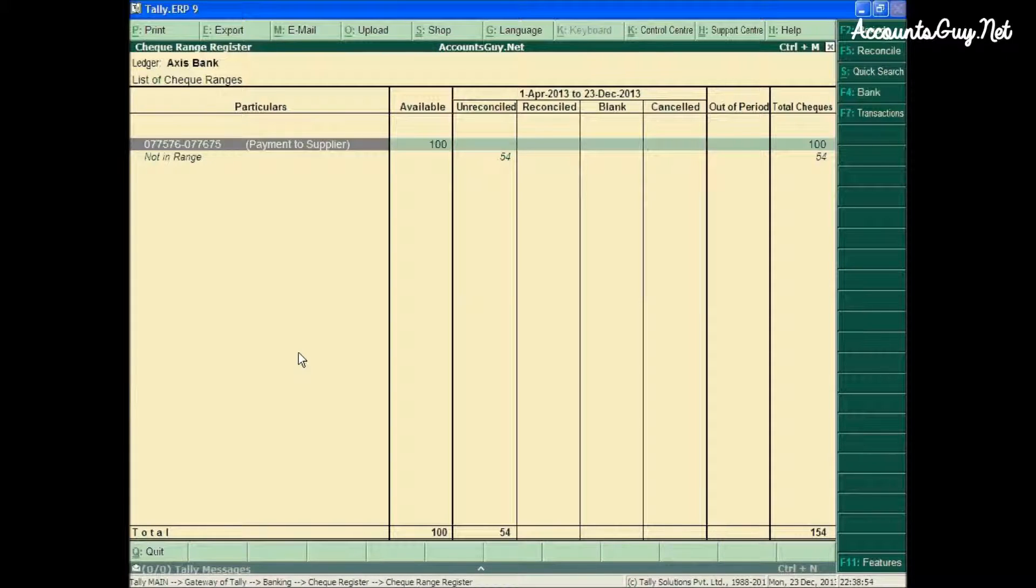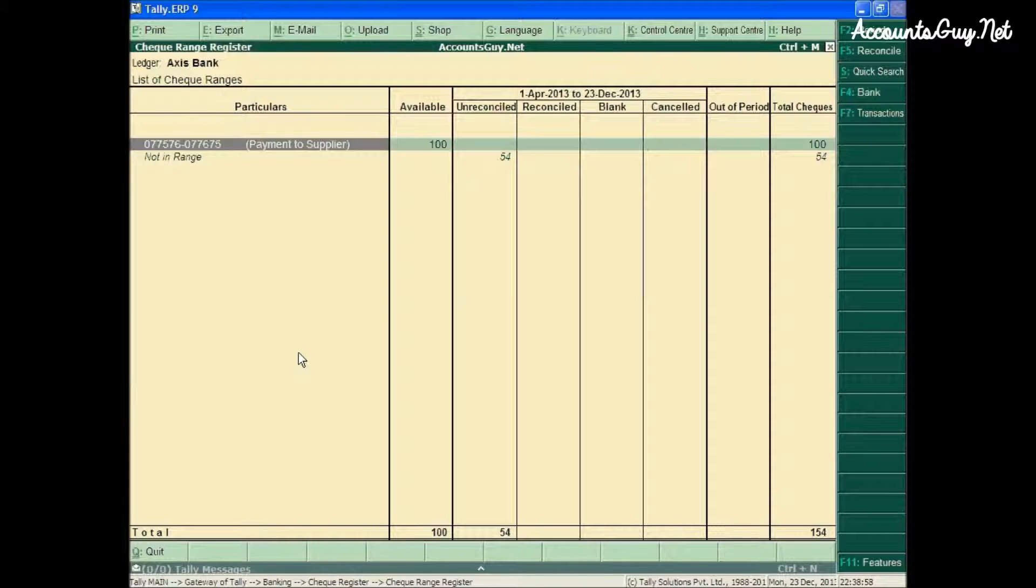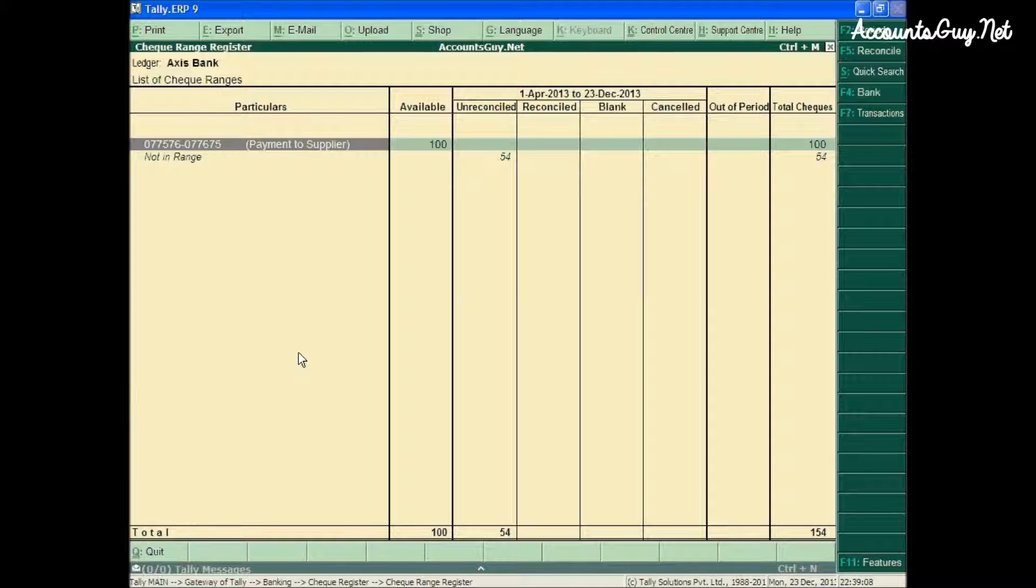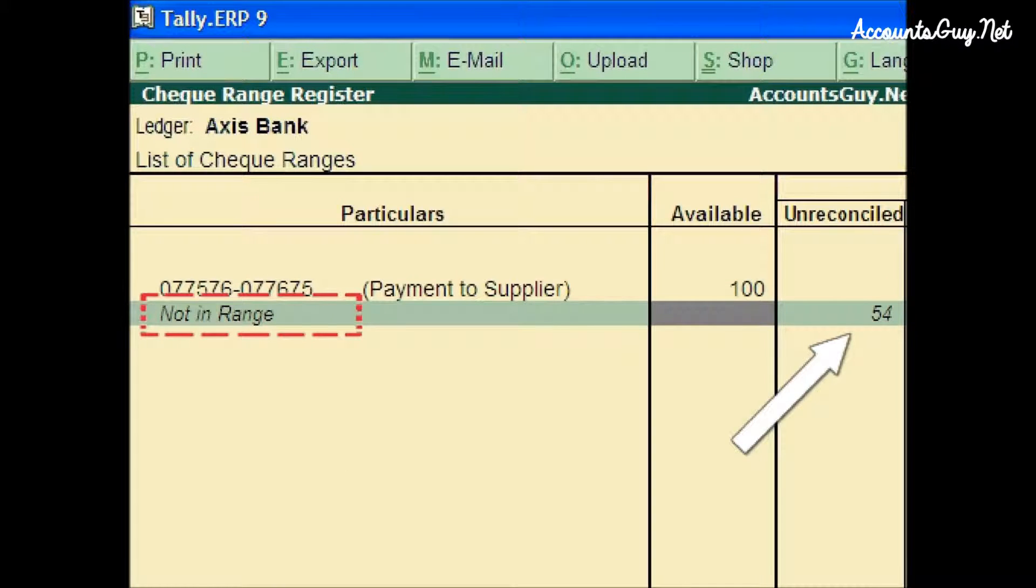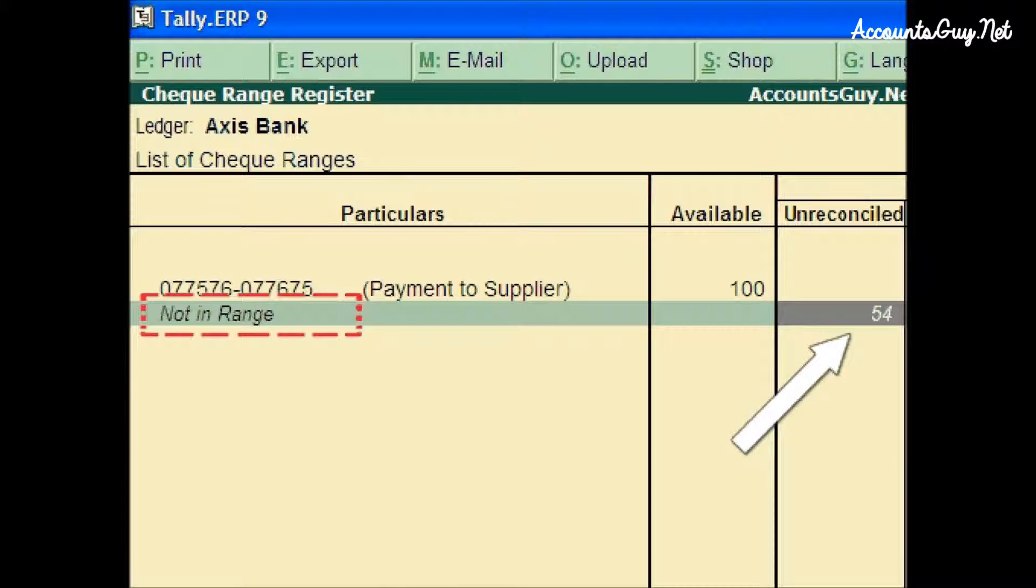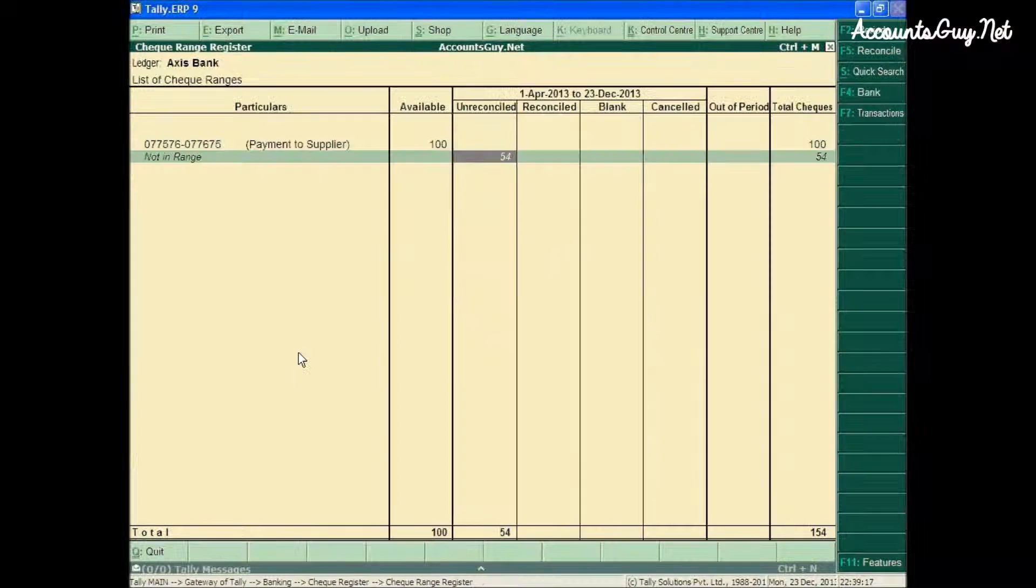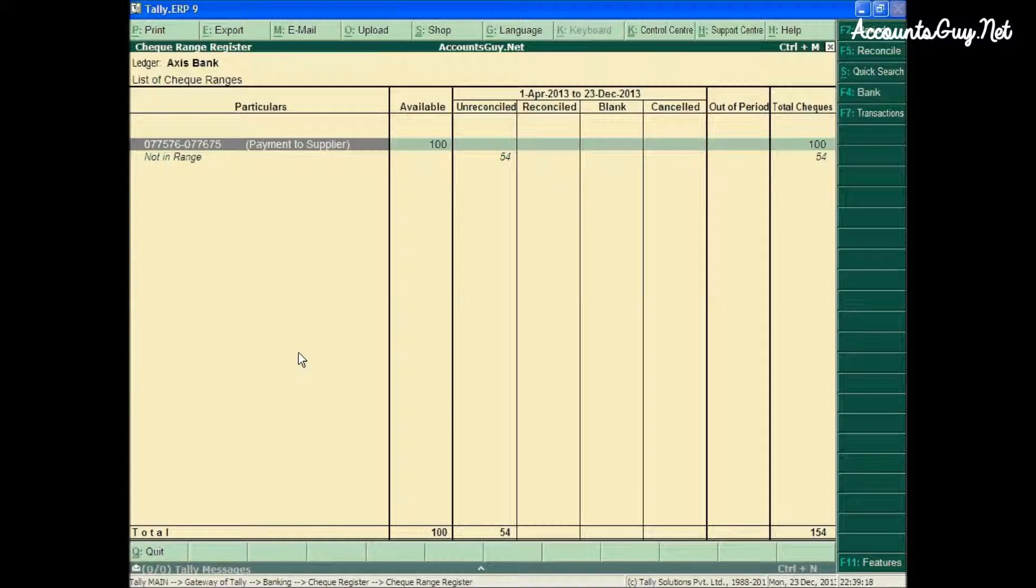I came to know that before creating this checkbook, some transactions were already entered which pertain to the check range that I created recently. Those transactions are kept by default under the 'Not in Range' section by TallyERP9.